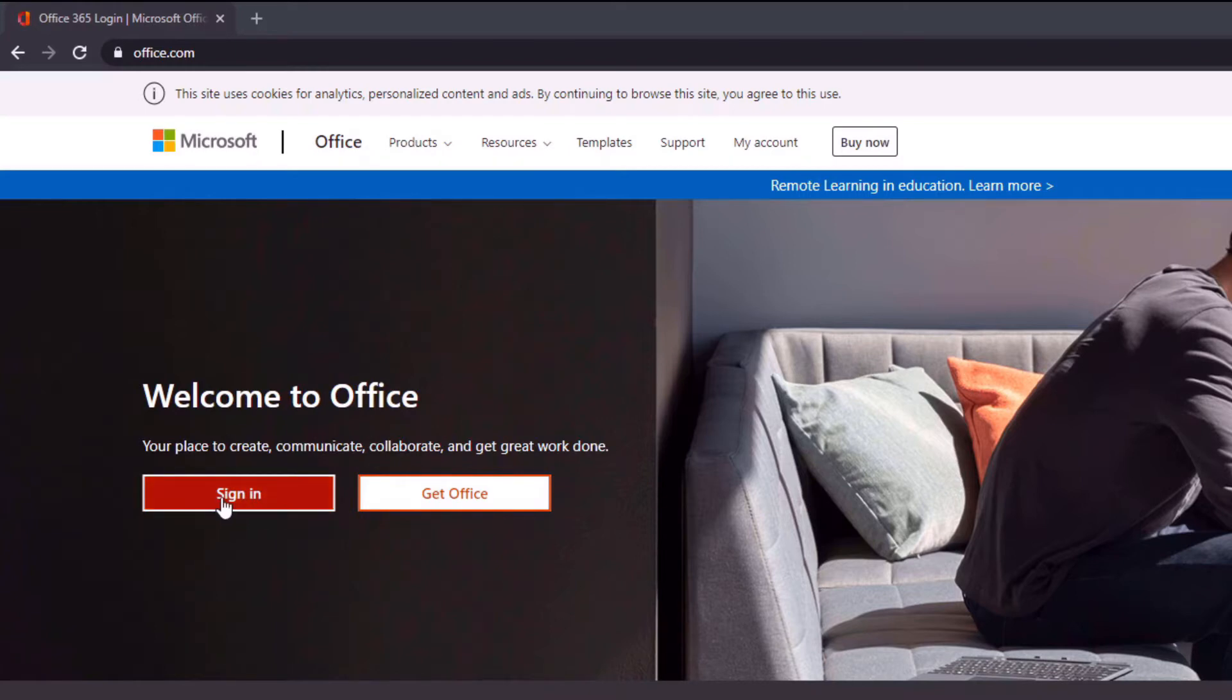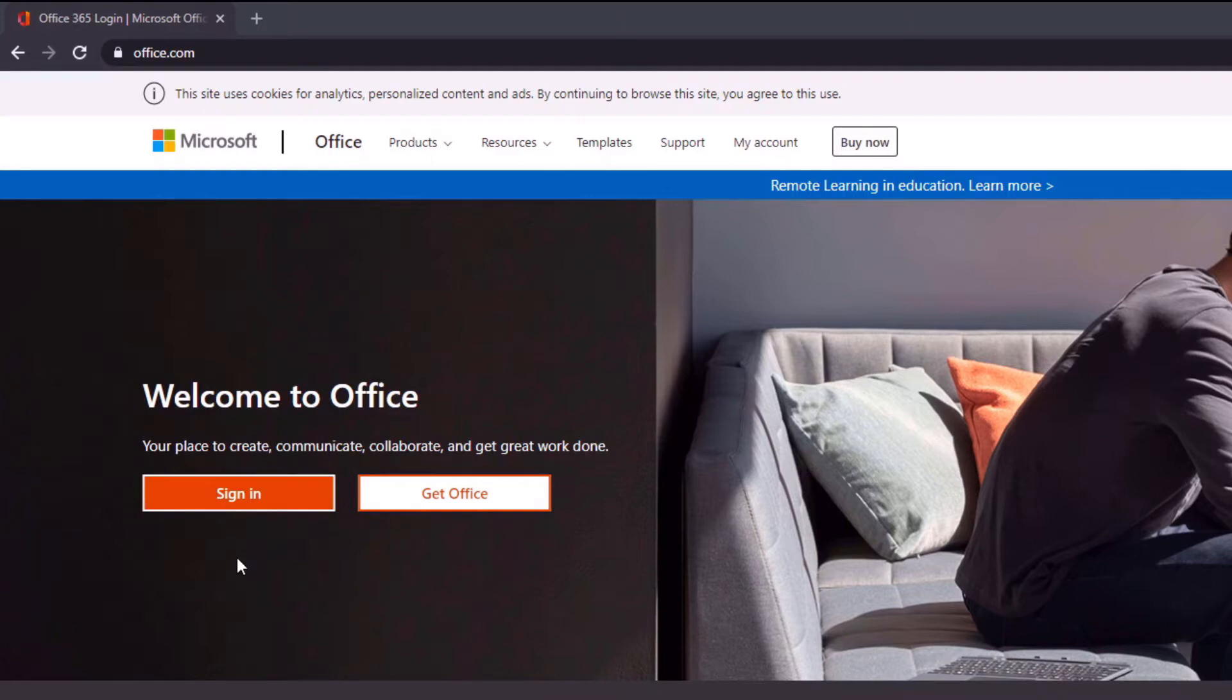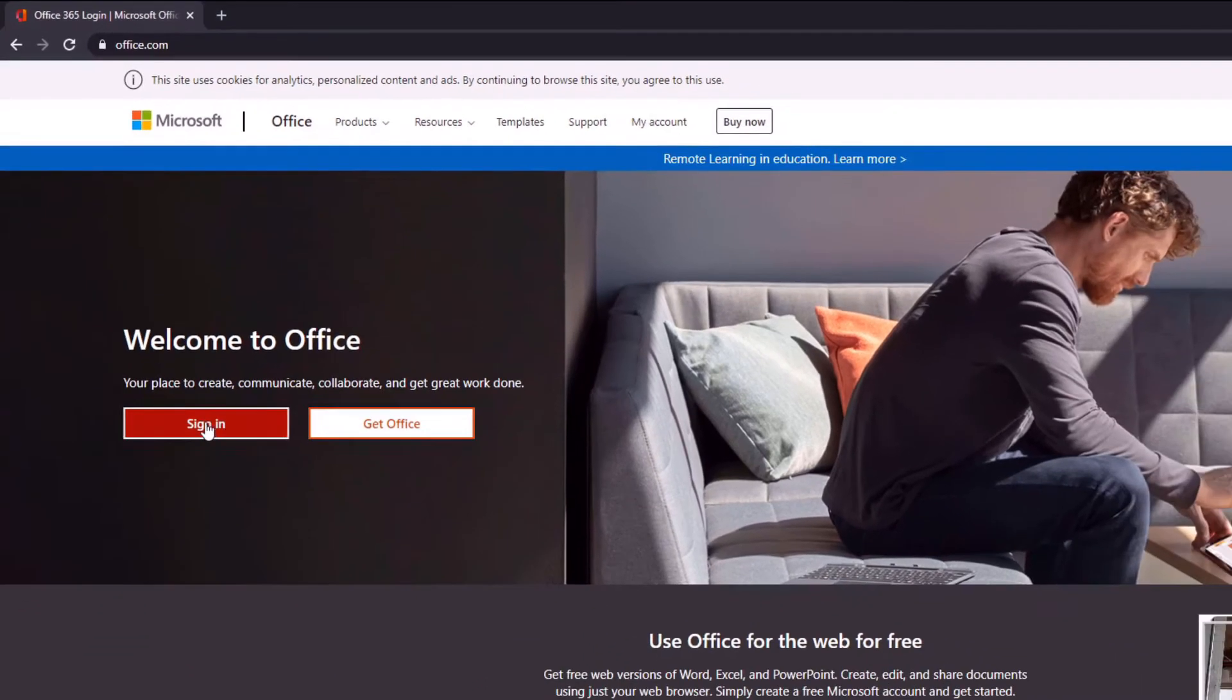So if you've used something like Xbox before, then you will have an account already, in which case you can use that to actually gain access to some of these Microsoft Office 365 applications. So what you want to do is just click on sign in.